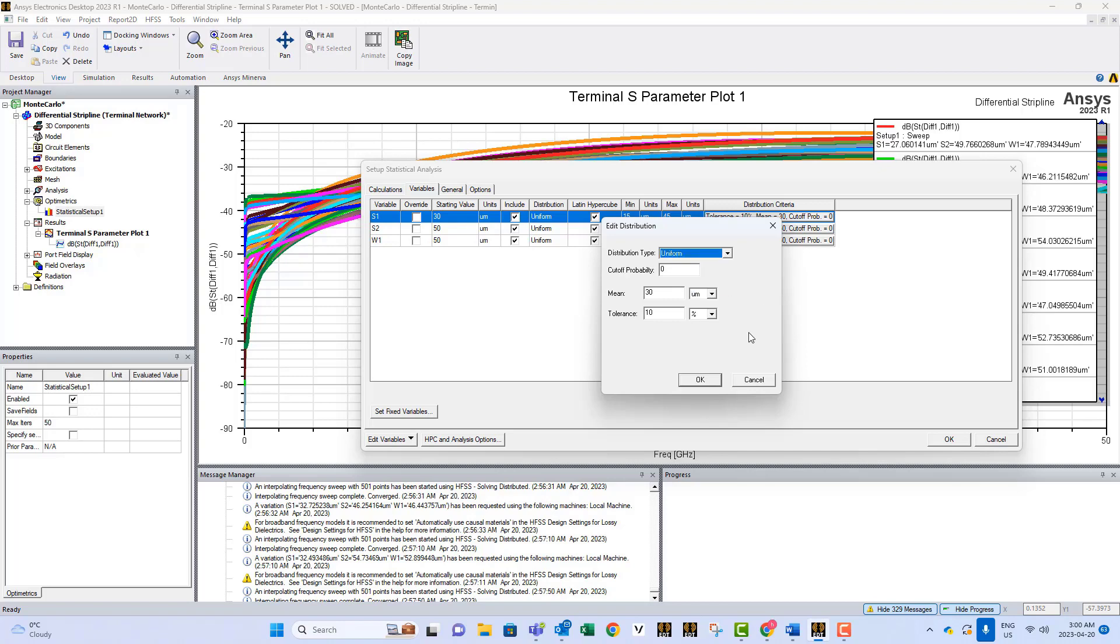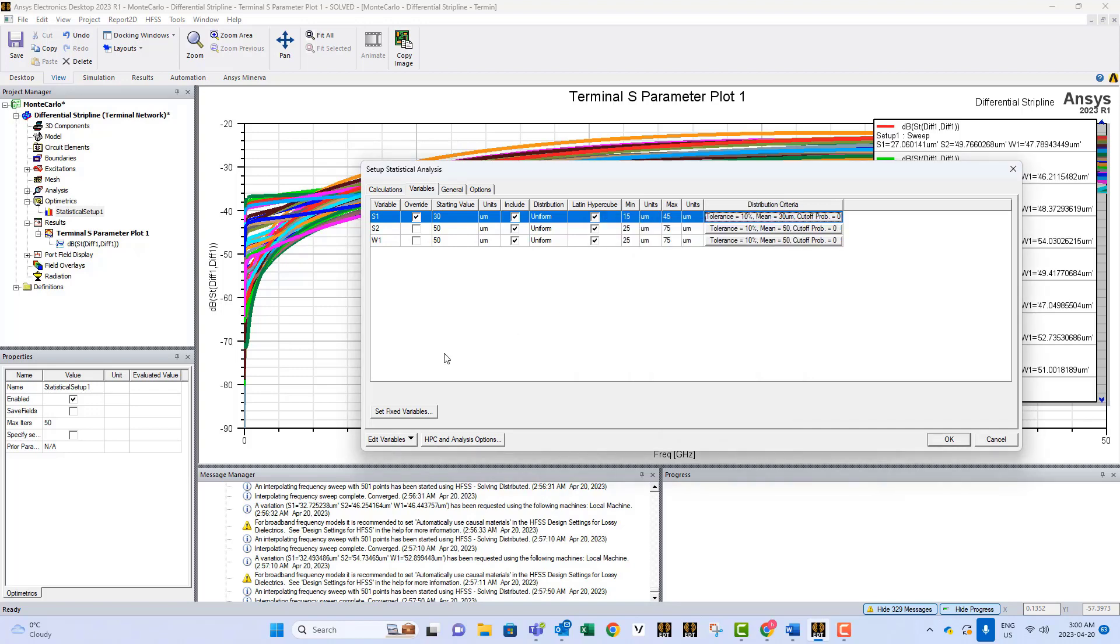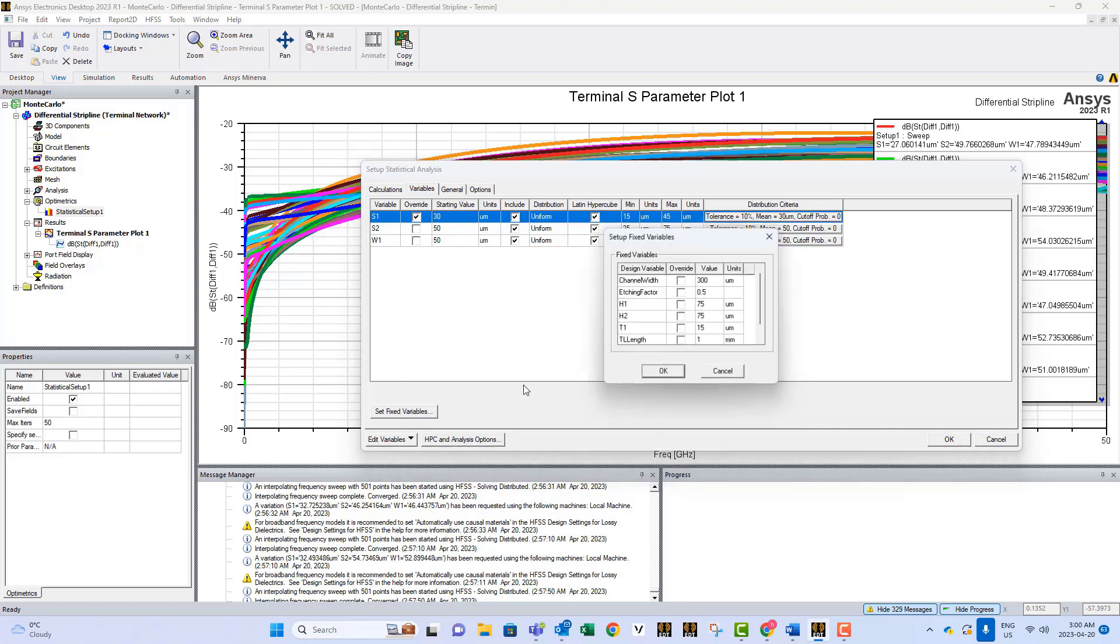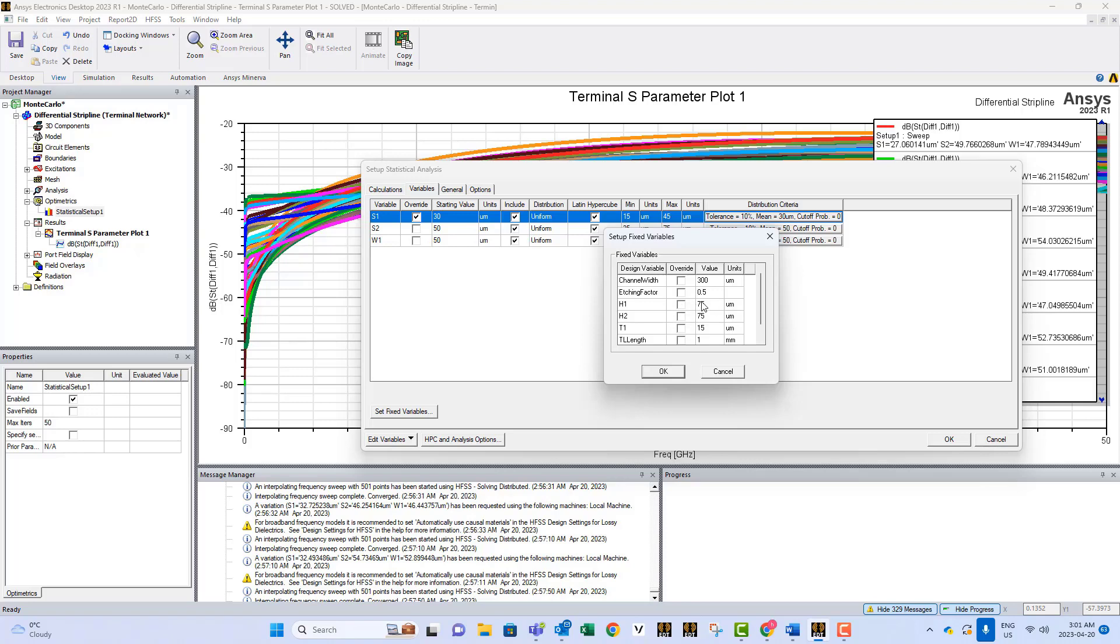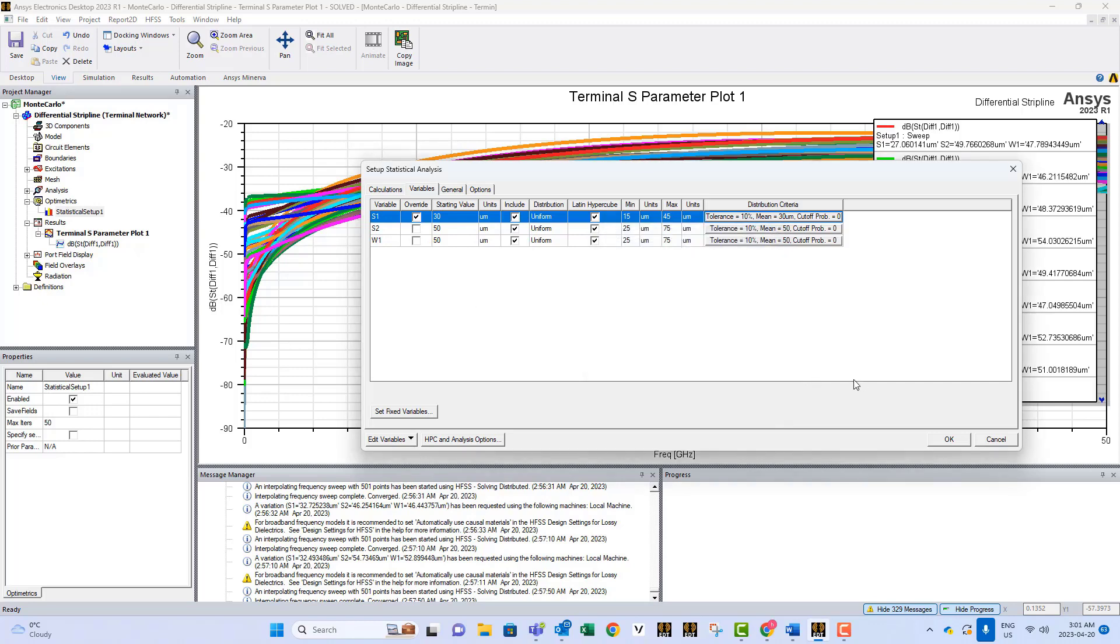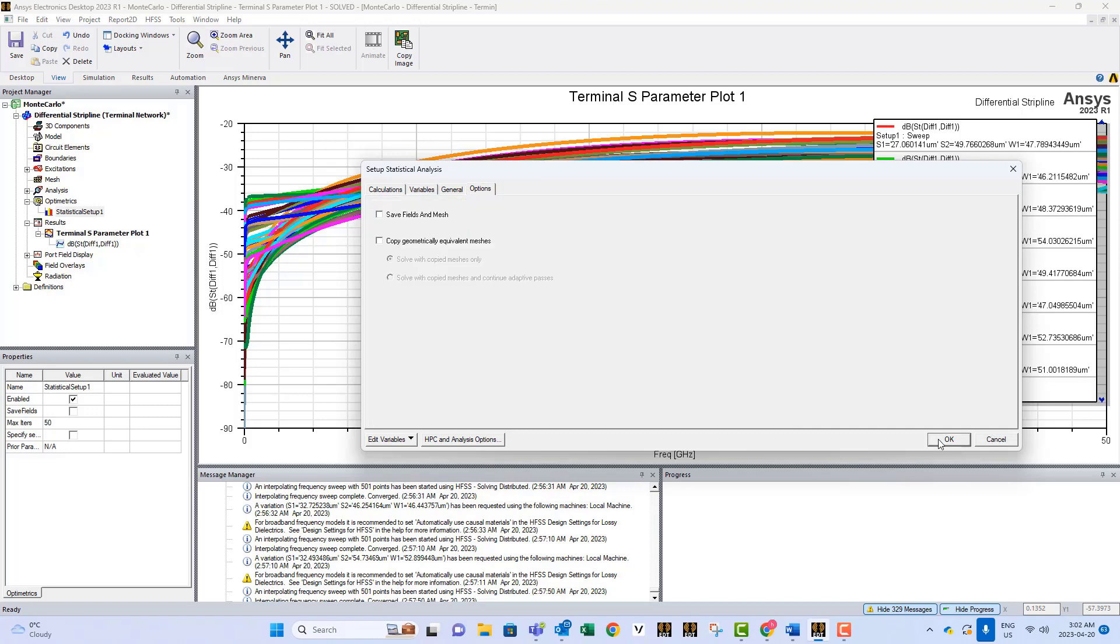And some of the options you have also include set fixed variables. So what happens is you can go to other variables that are not part of the analysis, and you can override the numbers that they have from the beginning. You can override them; you can change them to something else for one of the analyses you want to do. Thank you, hope you enjoyed the video.